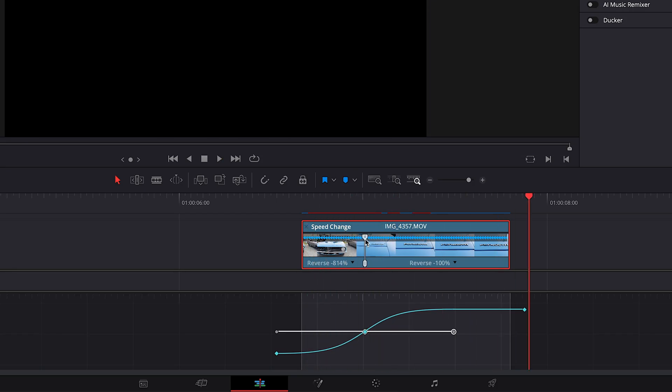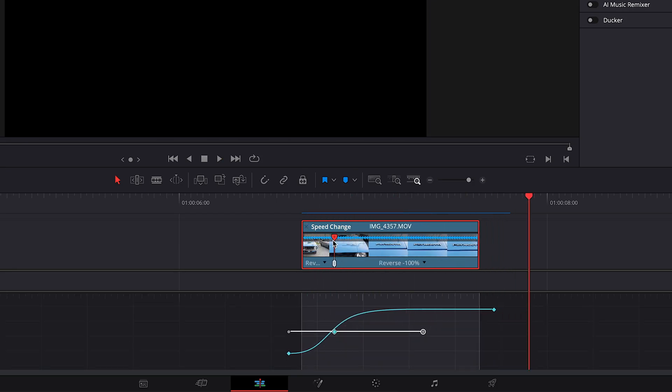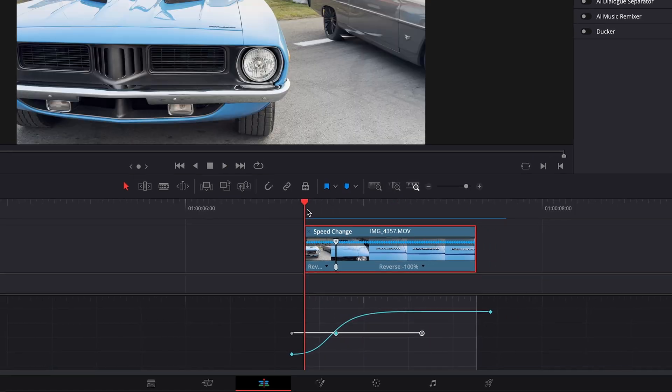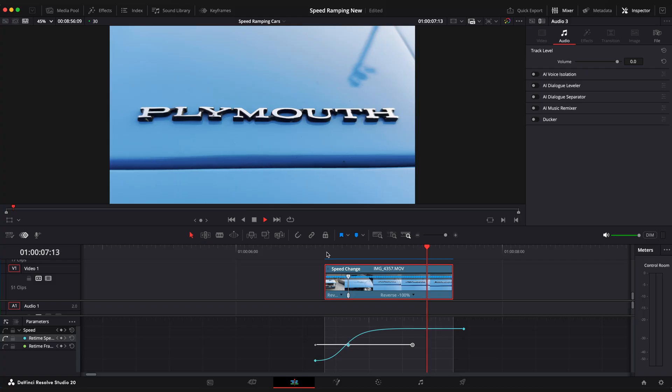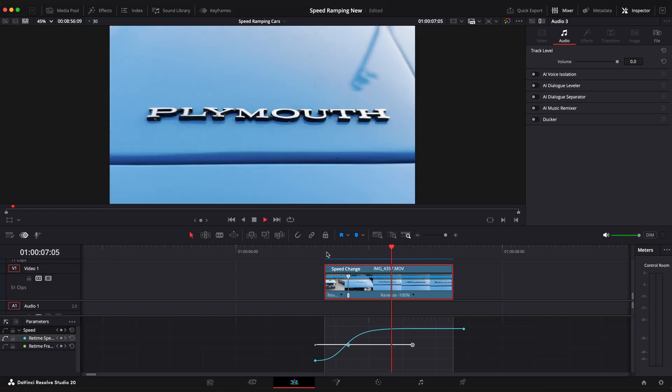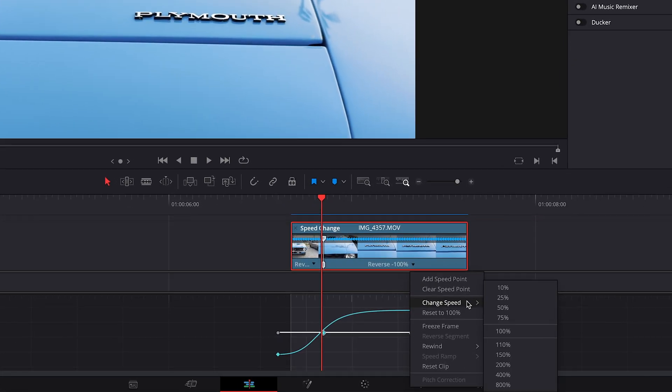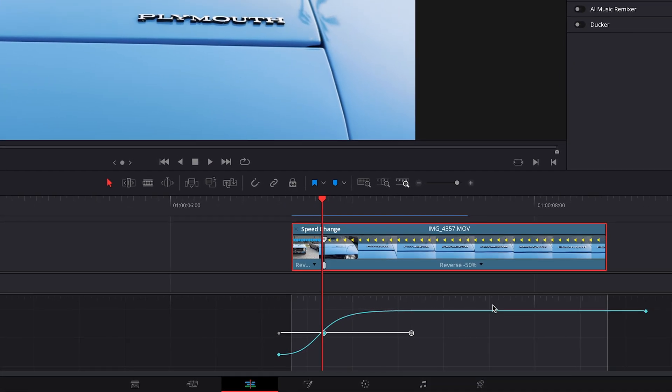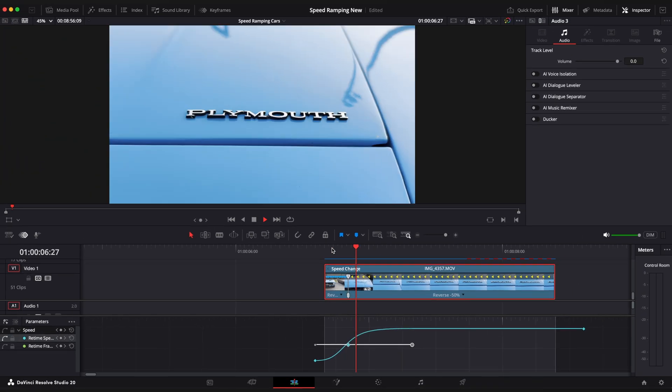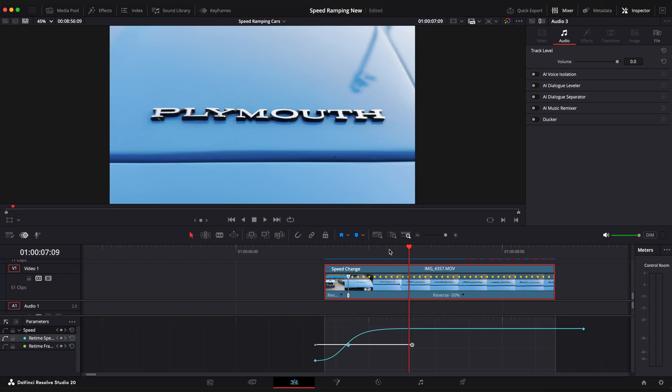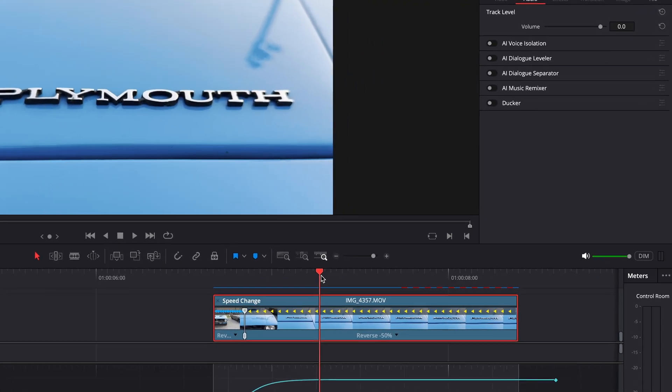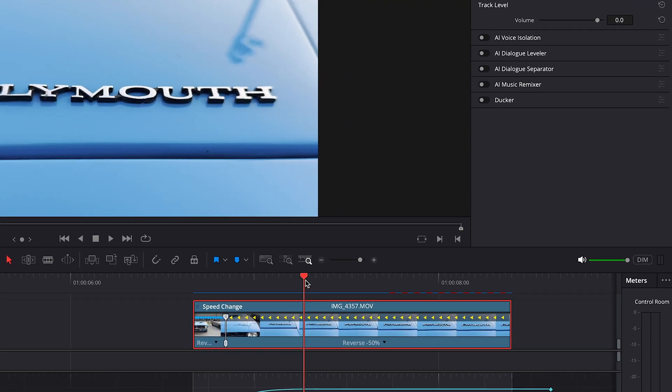I'm gonna drag this point closer to the left to speed it up even more. And change the second part speed to 50% so it stops gradually.